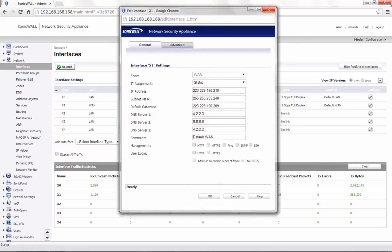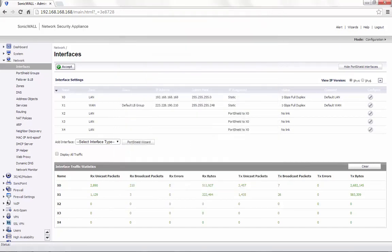This leaves us with four usable IP addresses, which we can use for a transparent mode interface. For demonstration purpose, we will use the interface X4 and configure it in transparent mode.